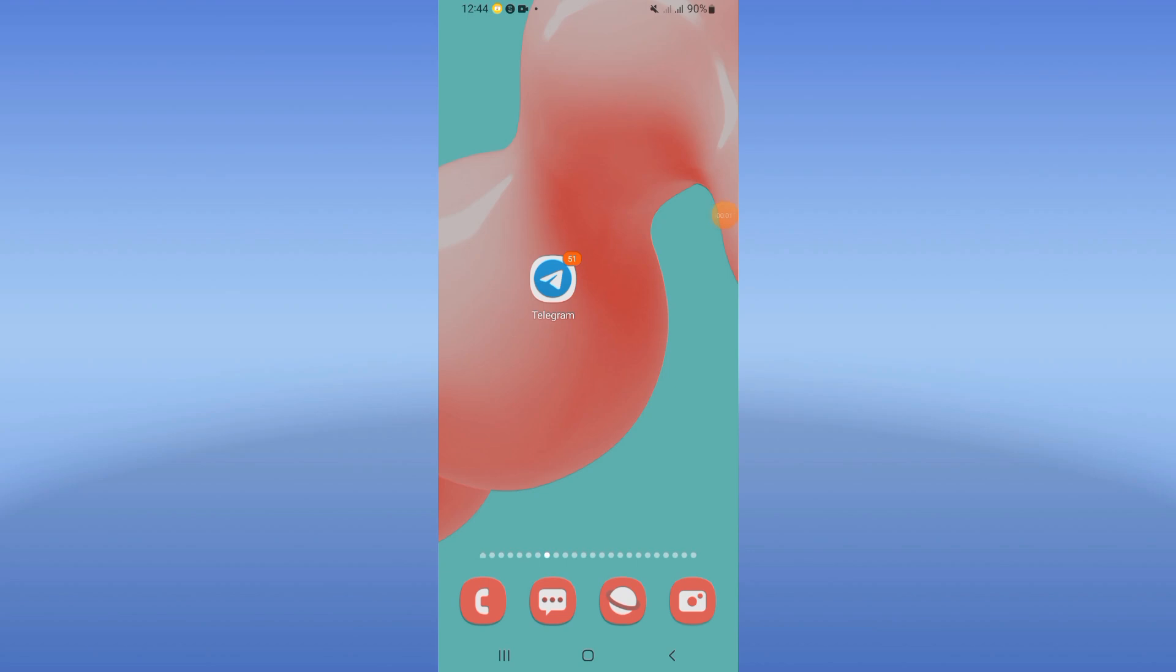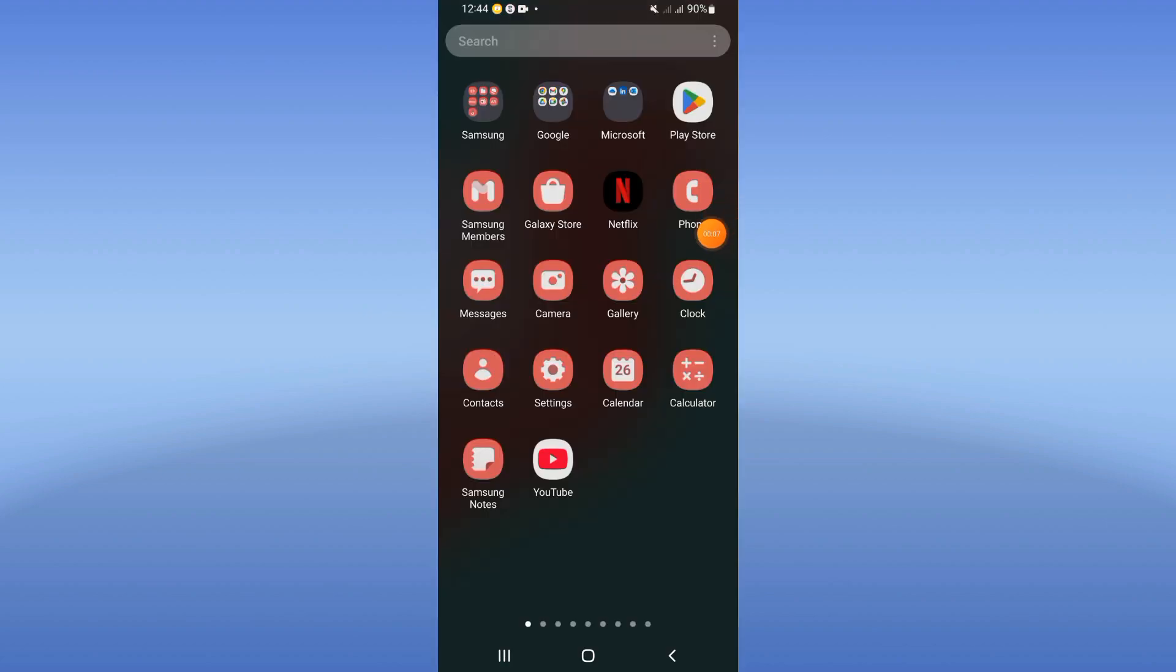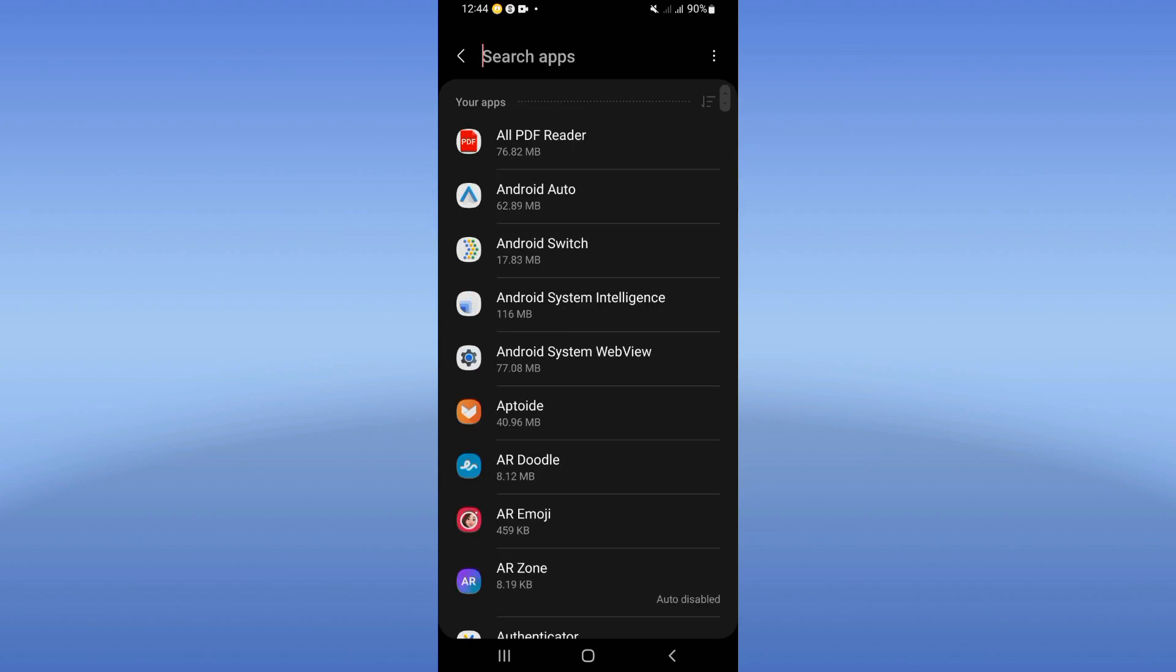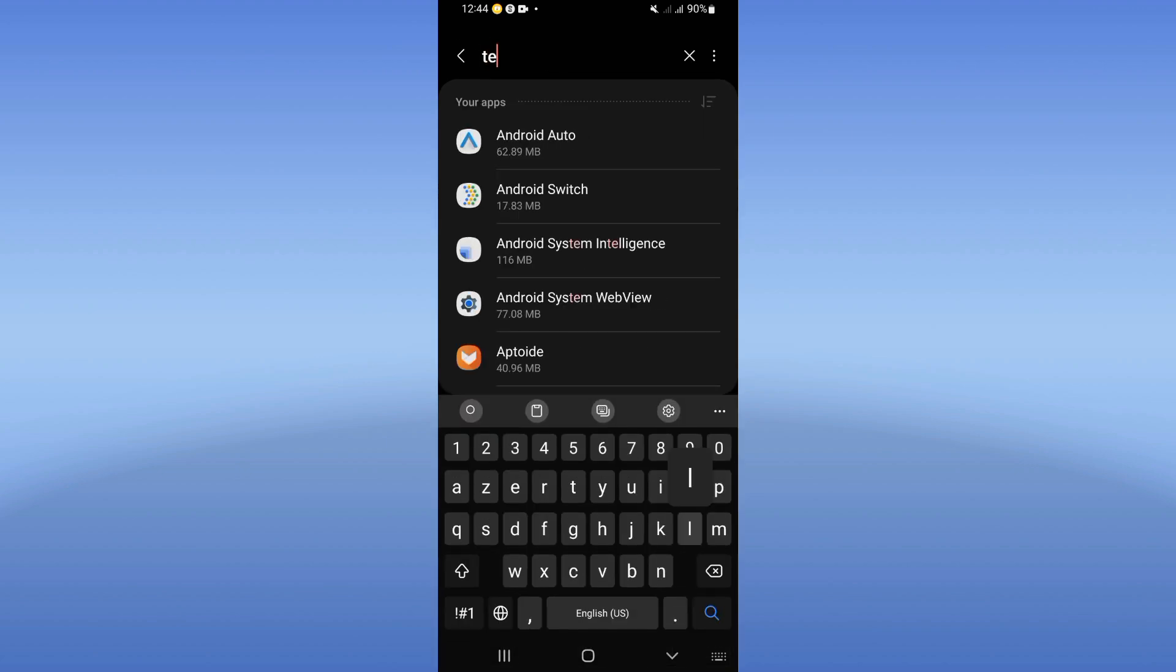How to fix Telegram 'too many attempts' problem. Welcome guys, if you have this problem on Telegram, I will show you how to fix it. Let's start. Just open the settings of your phone, click on Apps option, and search for Telegram.